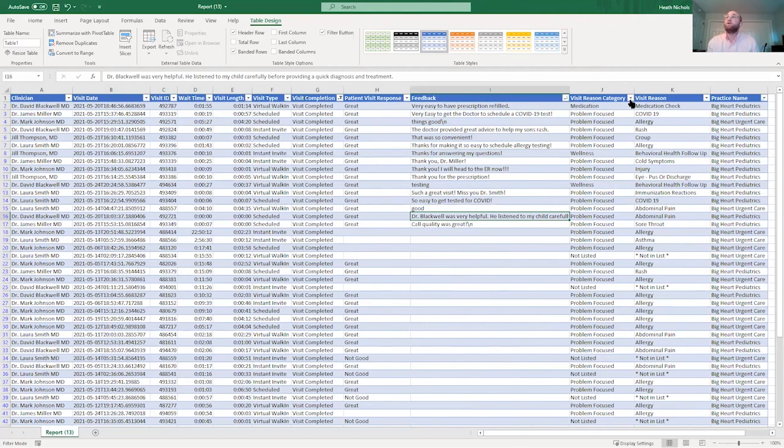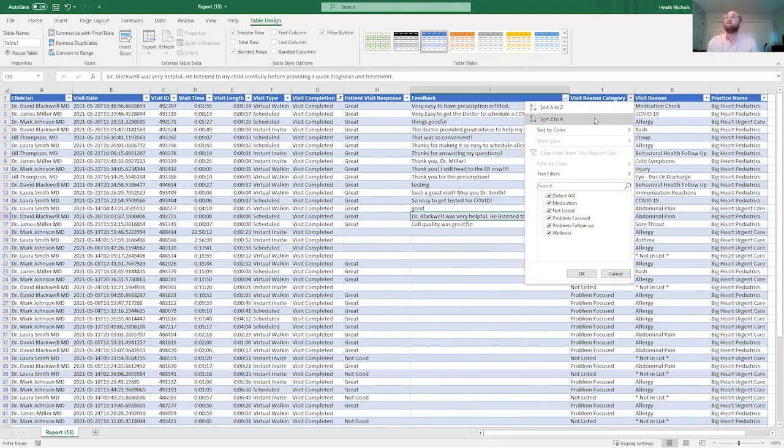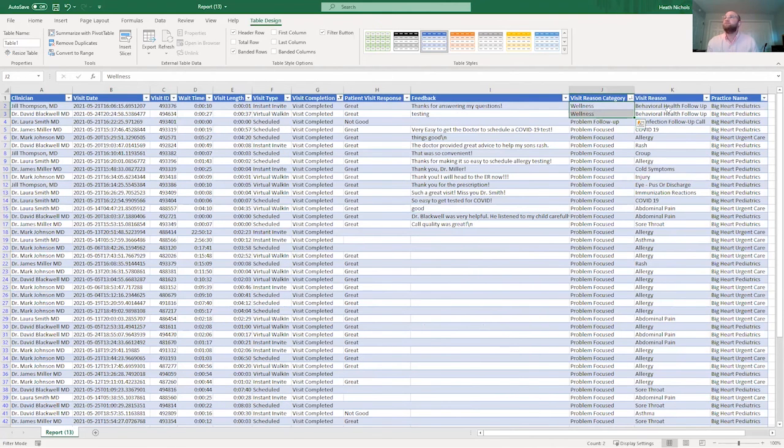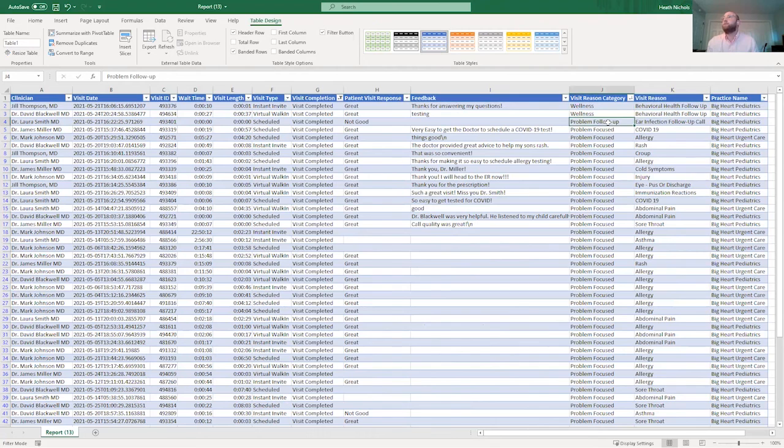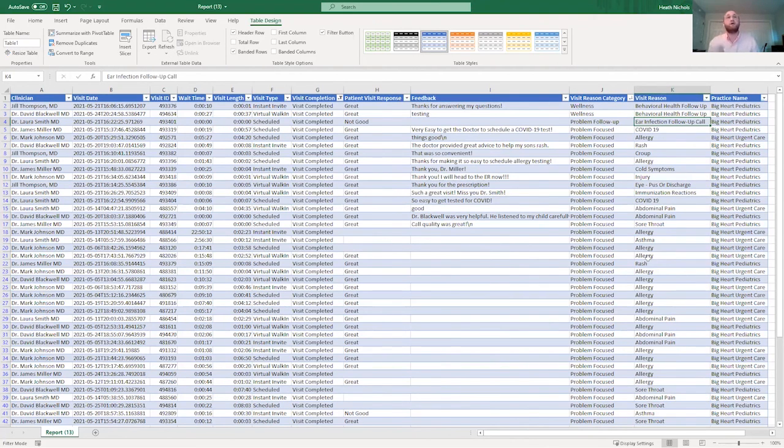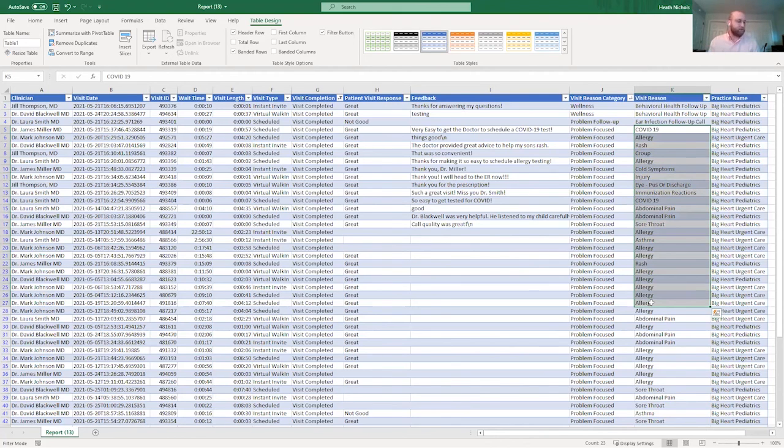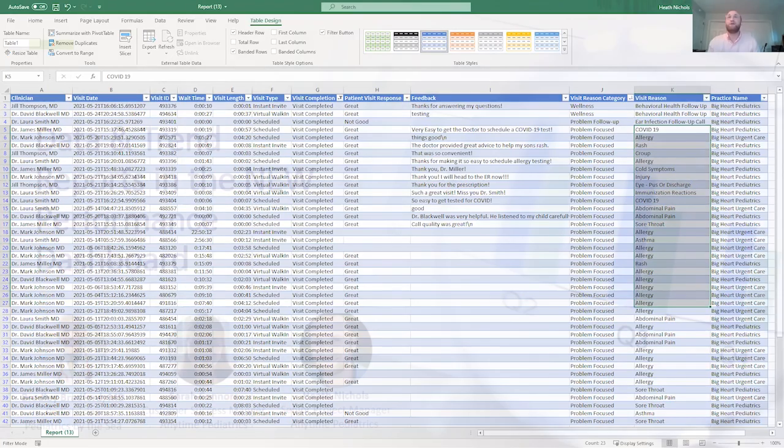As I mentioned before, there's also these visit reasons that have different categories. We have the wellness, which could be a behavioral follow-up, a problem follow-up. Perhaps a child had an ear infection that was treated and they just want to have a quick get together to make sure everything's going well. And of course the problem focused visits, they are going to entail a lot of different illnesses or injury, anything like that. So that is, in a nutshell, is a quick look at our dashboard.